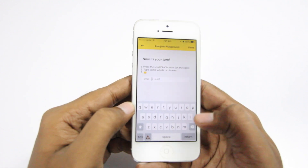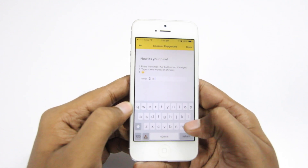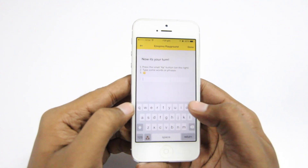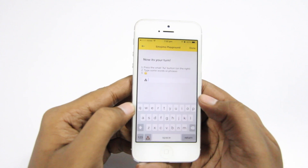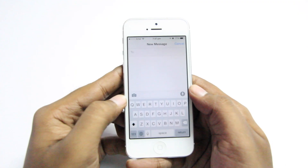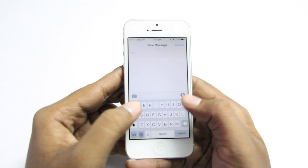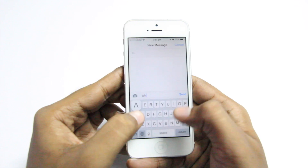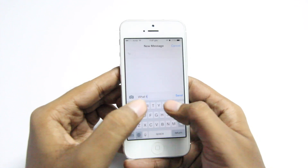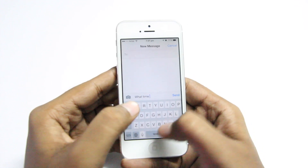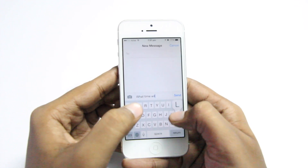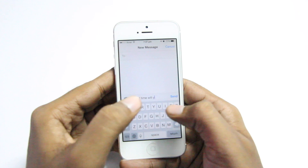So now you no longer need to go back, select an emoji, and then come back and type a keyword, which obviously takes a lot longer. Using this app, if you're the kind of person who uses a lot of emojis in your conversation, I'm sure this app will be very useful.